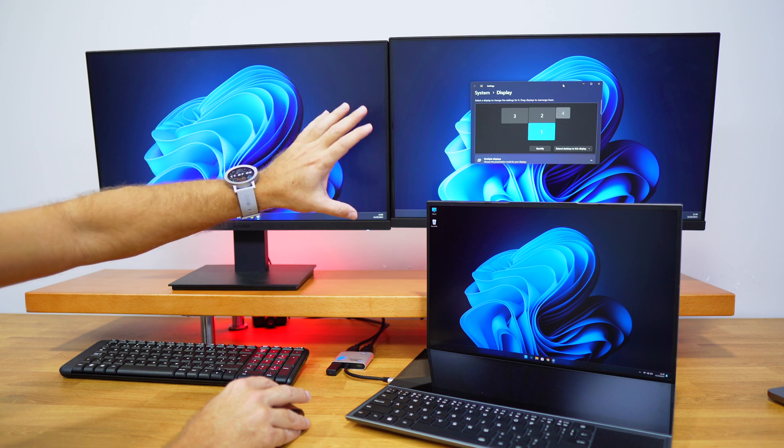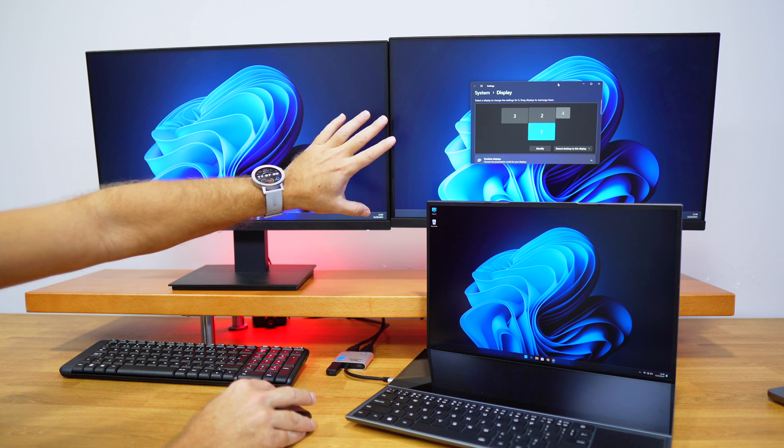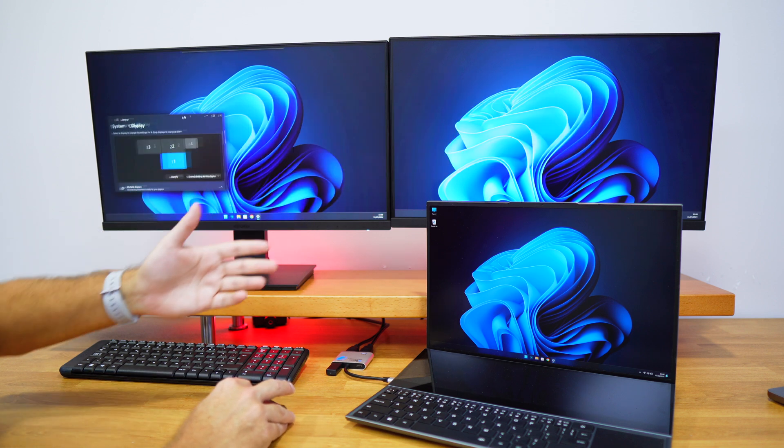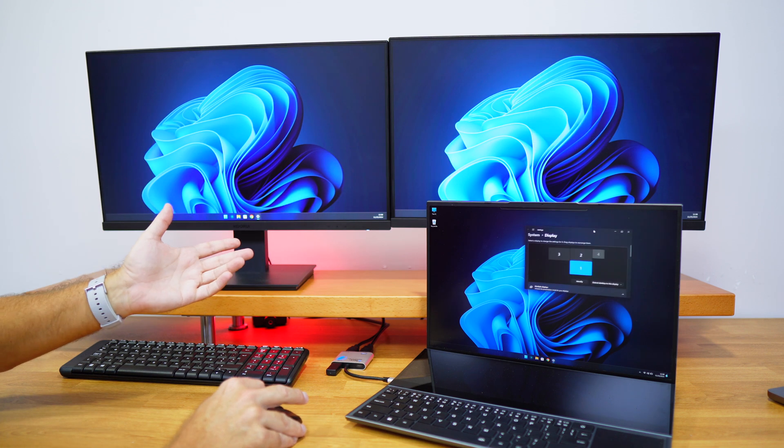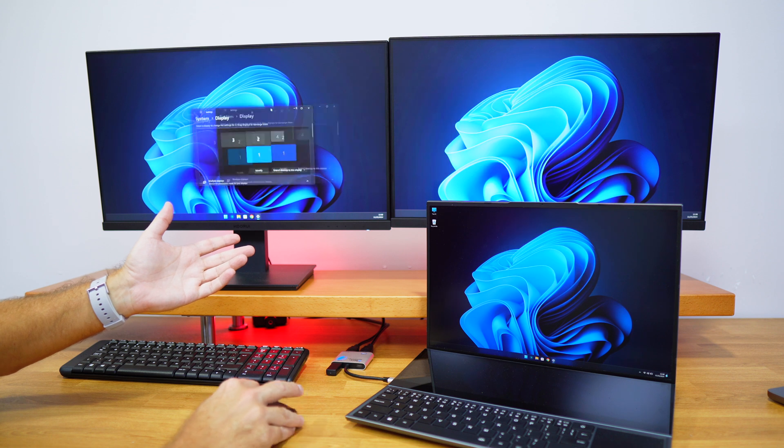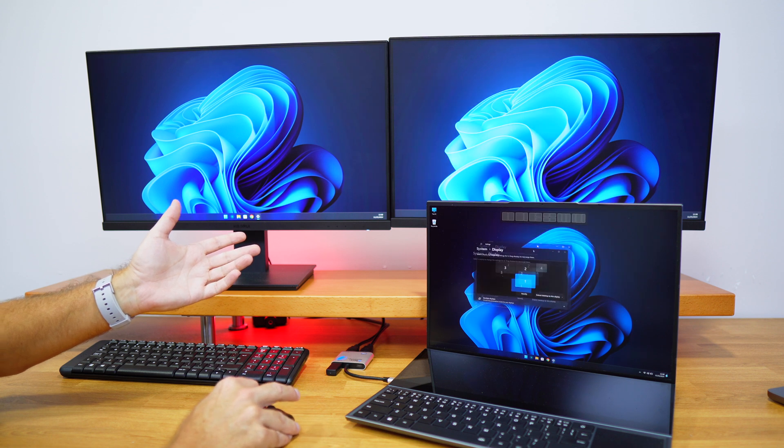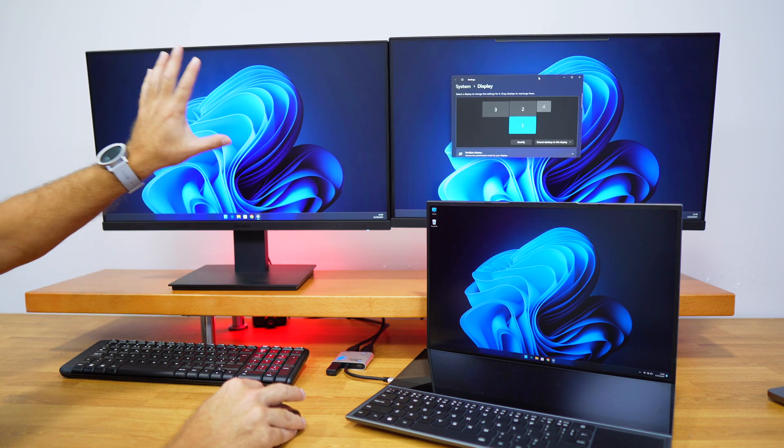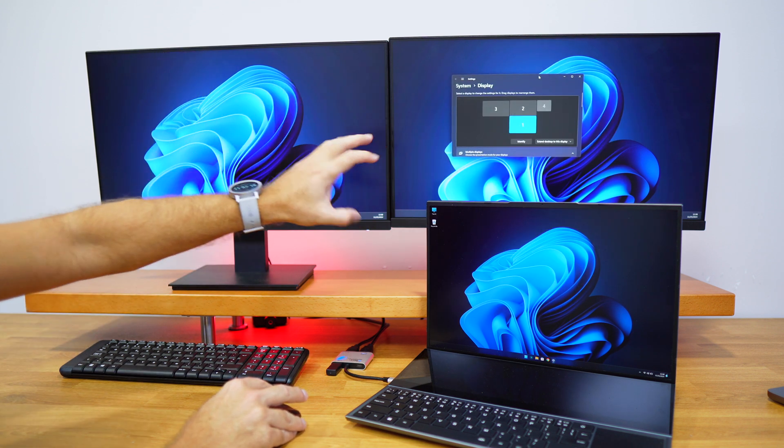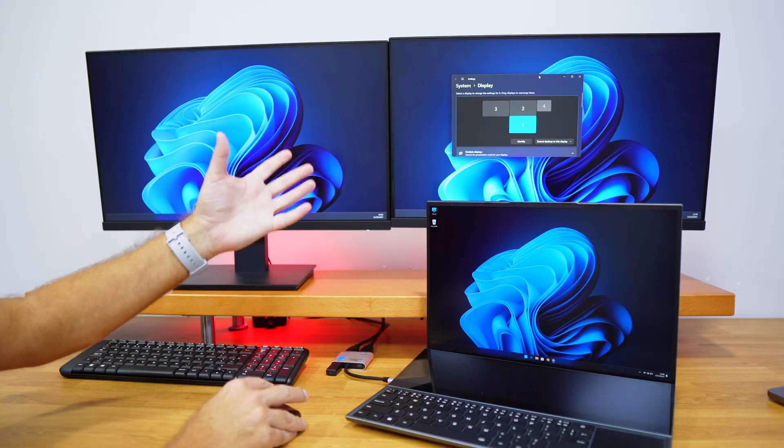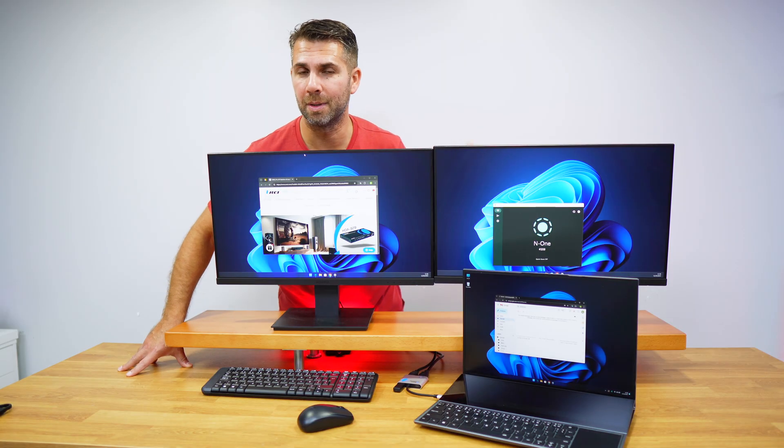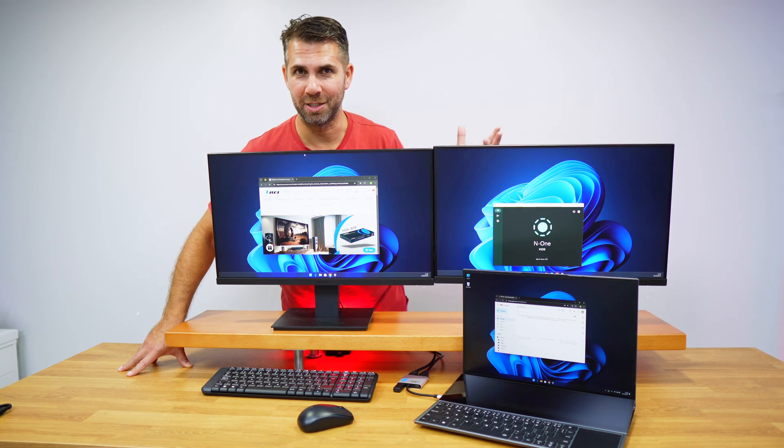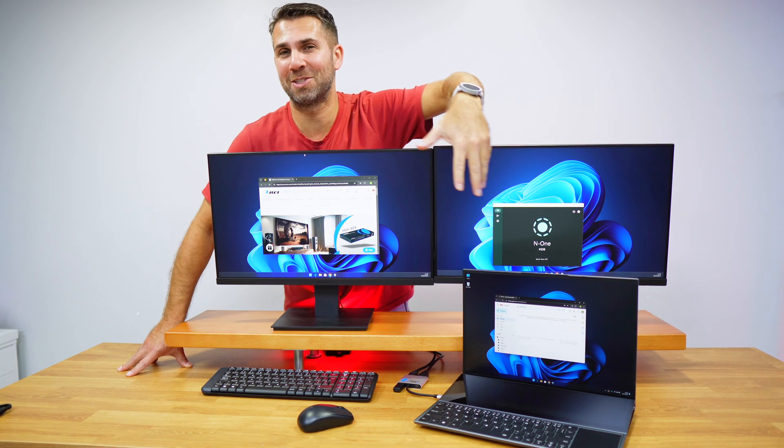If we use only one single display, we'll be able to display up to 4K at 60 hertz. We can use it for multitasking, productivity tasks that we use for our browser, emails, and so on and so forth.